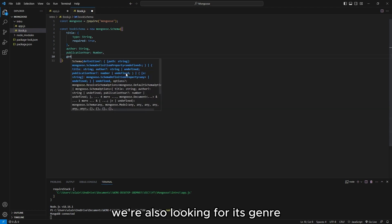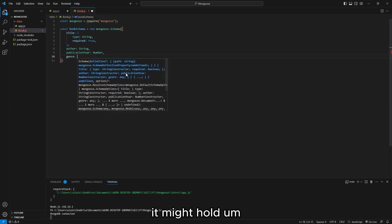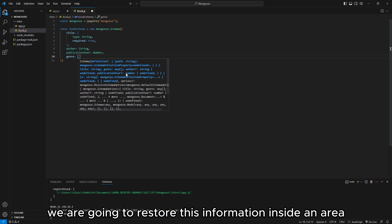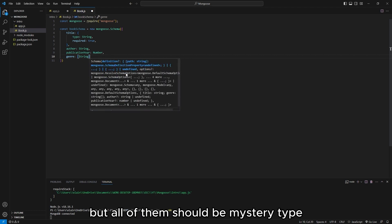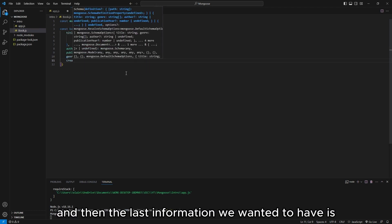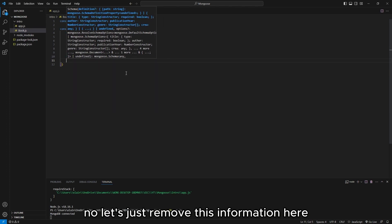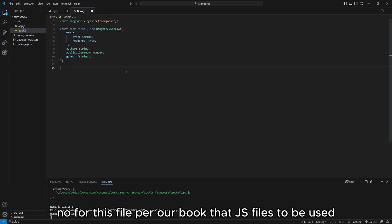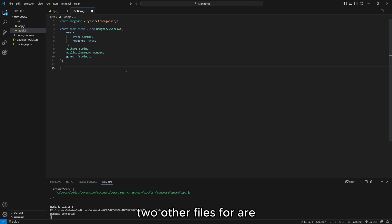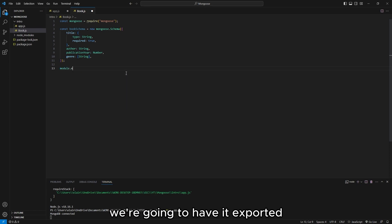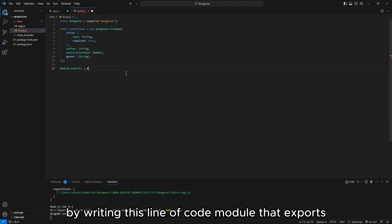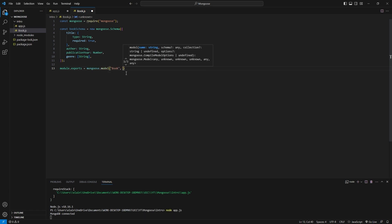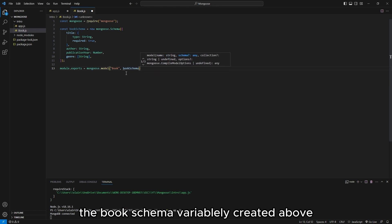Aside from publicationYear, we're also looking for genre. A book can have multiple genres, so we are going to store this information inside an array — it can hold multiple entries but all of them should be String type. For this file to be usable from other files, we're going to export it by writing module.exports = mongoose.model, defining the Book model and calling in the bookSchema variable we created above.